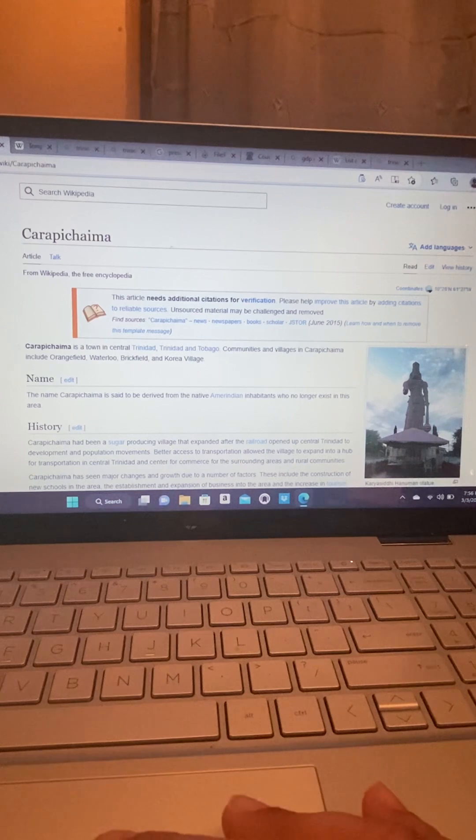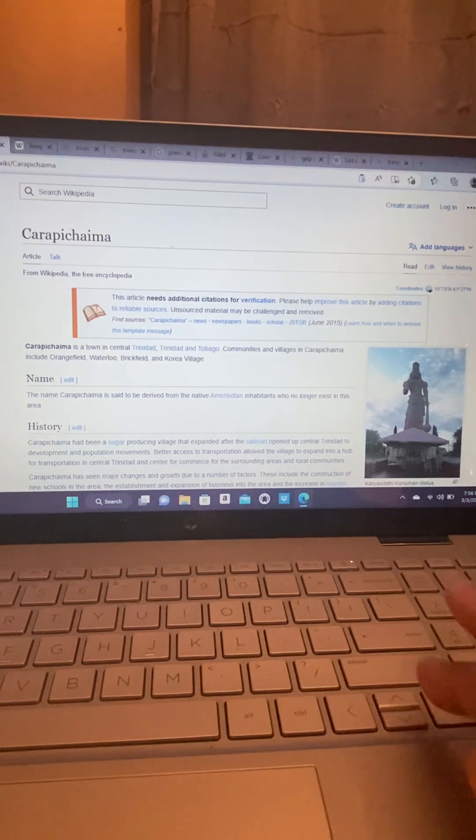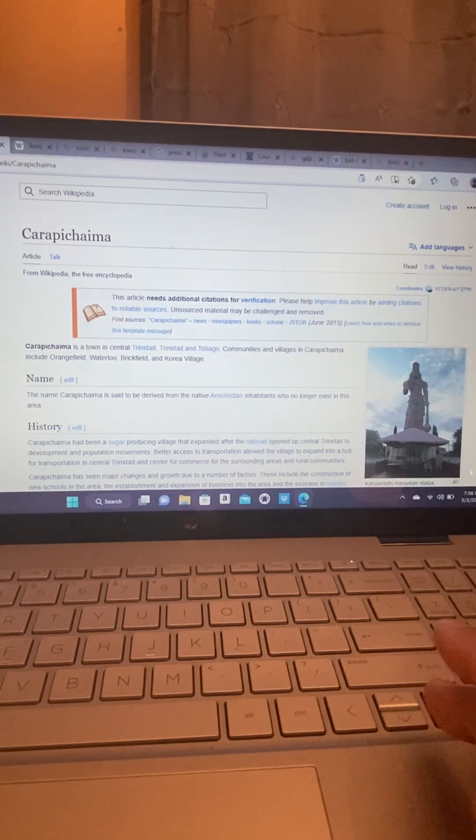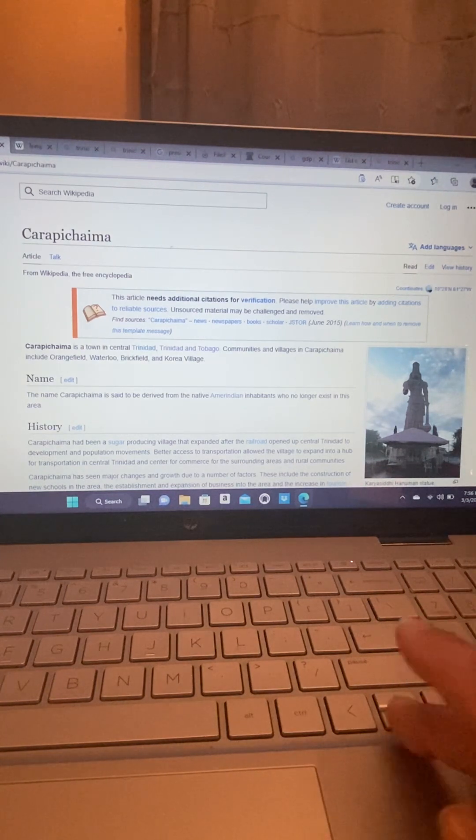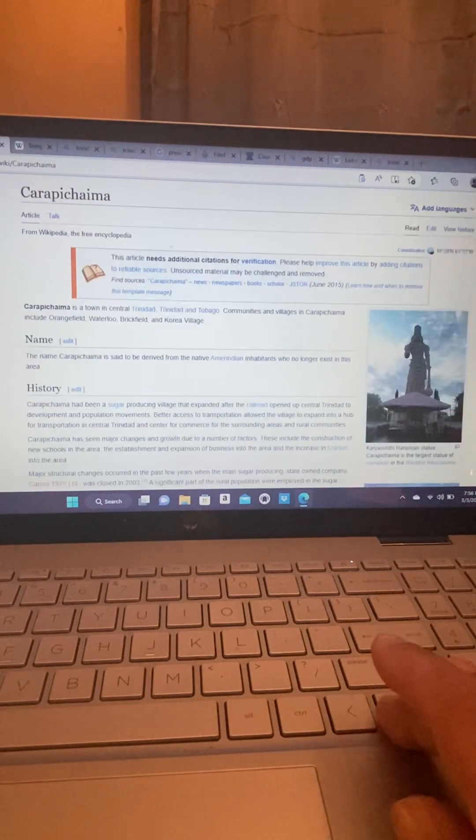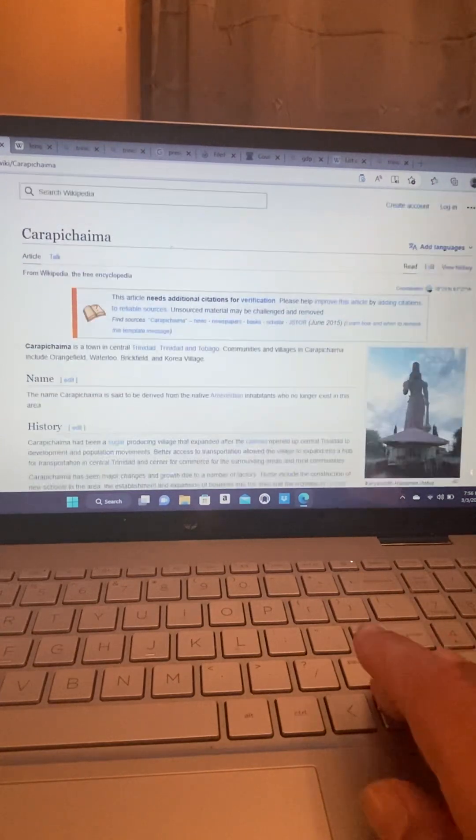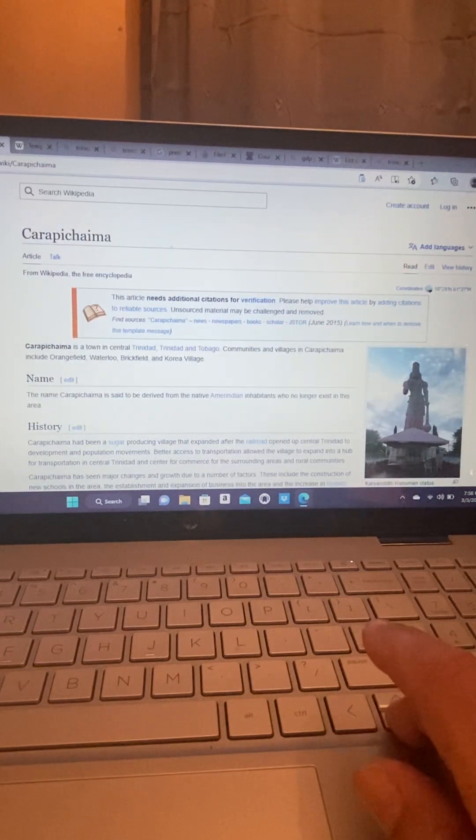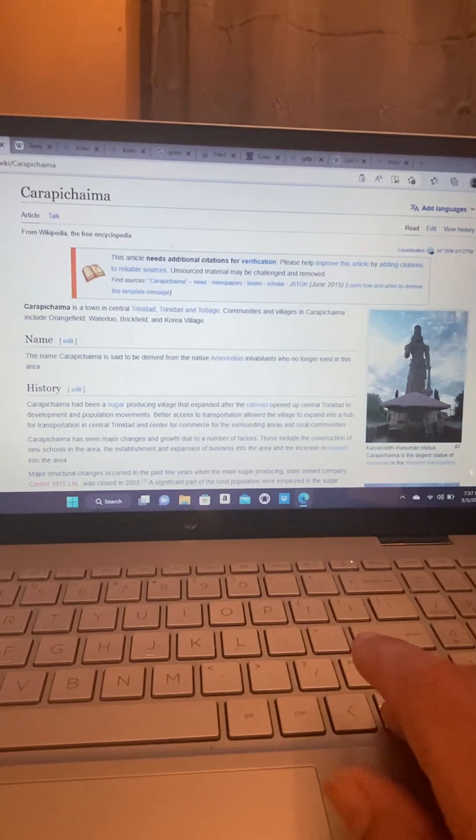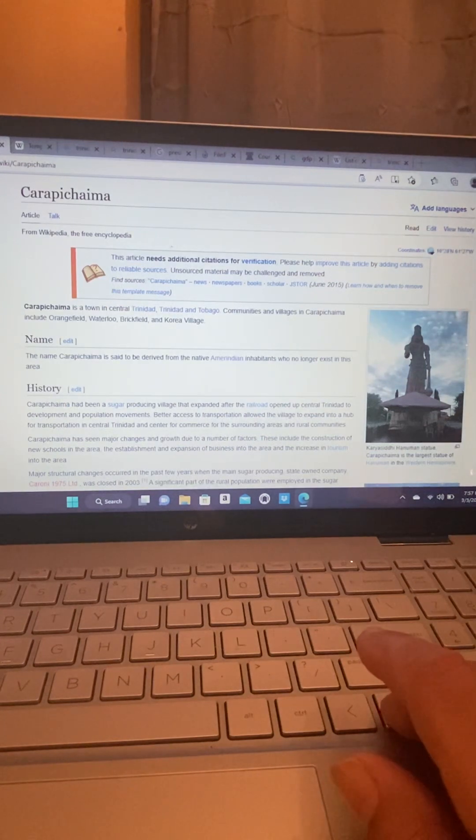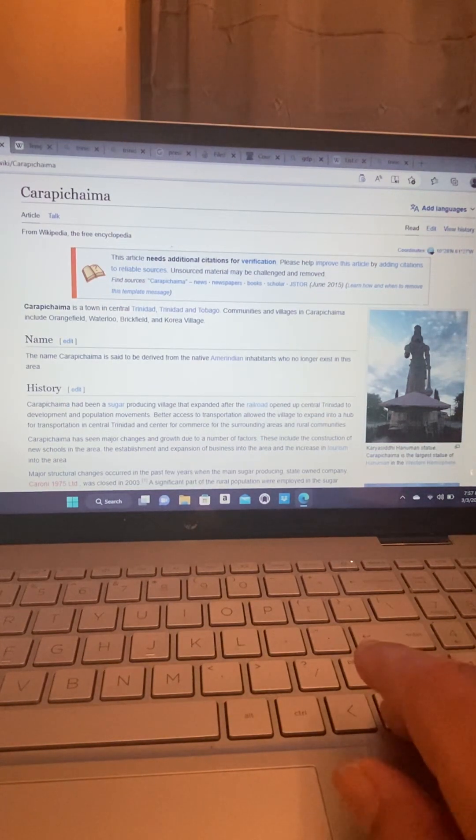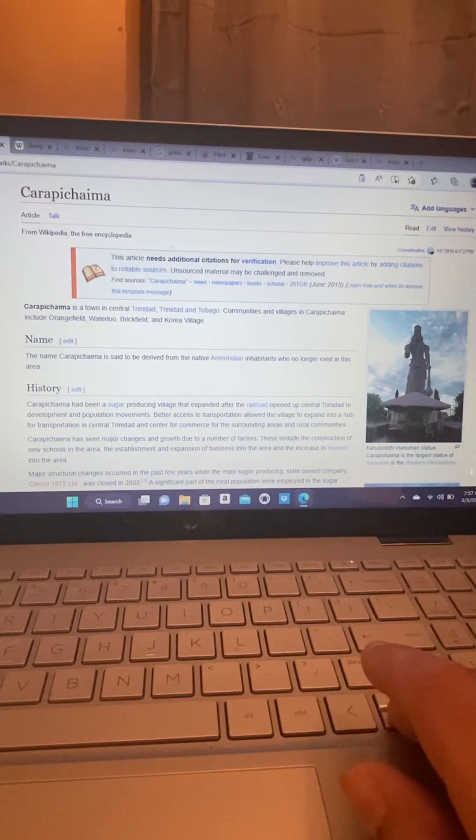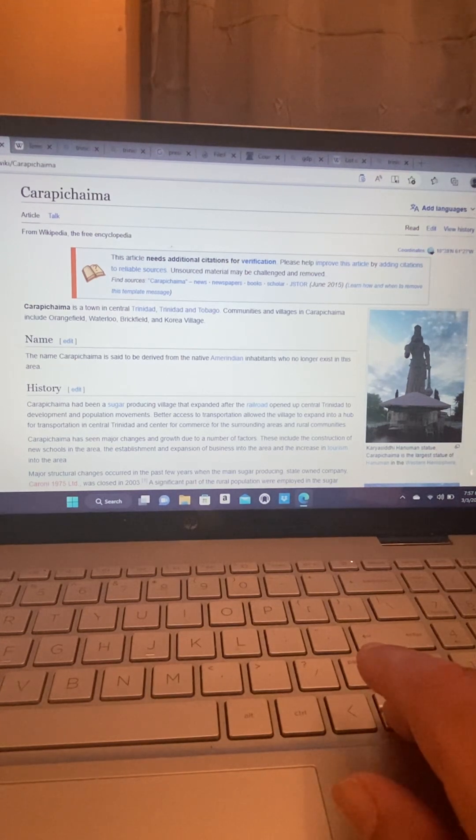So I am going to read, I'm in Wikipedia, about Carapichaima. So Carapichaima is a town in central Trinidad and Tobago. Communities and villages in Carapichaima include Orangefield, Waterloo, Brickfield and Correa Village.